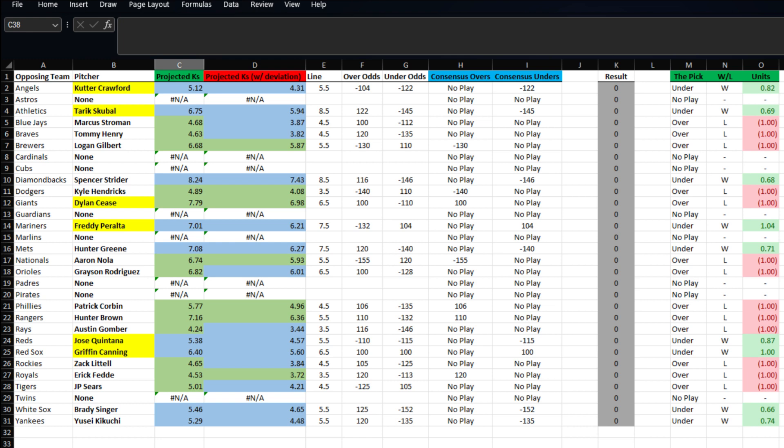Second up, we got Tark Skubal taking on the A's. His line is set at eight and a half, and we have him projected at 5.94, so we're going to take his under at minus 145.